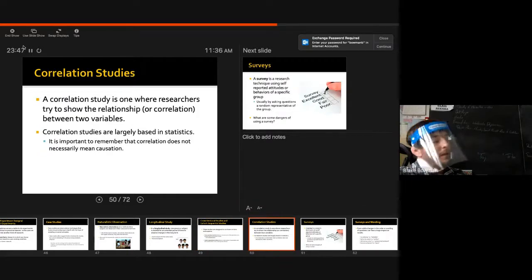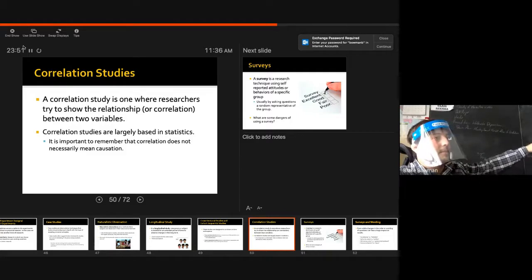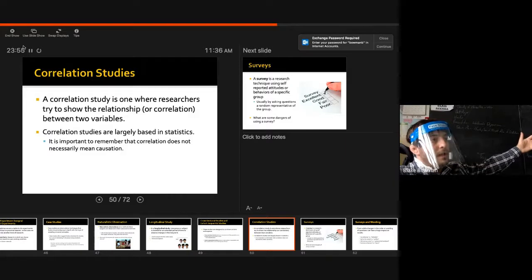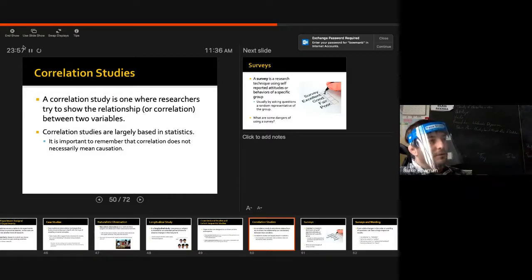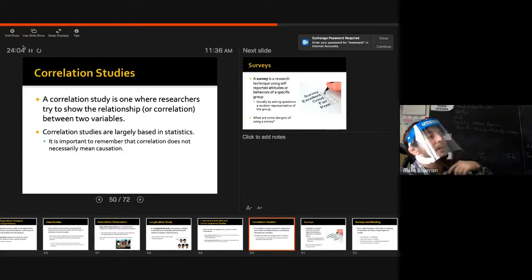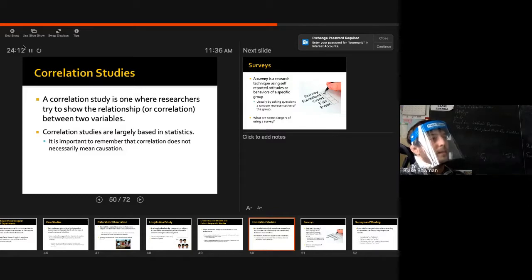A correlational study — I'll go over this in more detail later with graphs and examples. For now, all you need to know is that a correlation is a relationship between two variables — whether it's a positive correlation, a negative correlation, or no correlation.